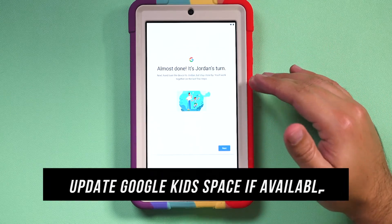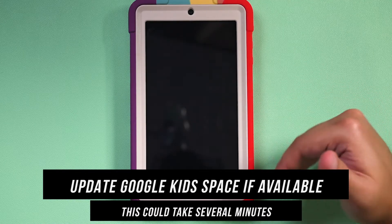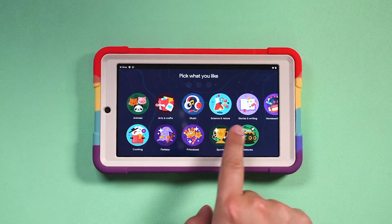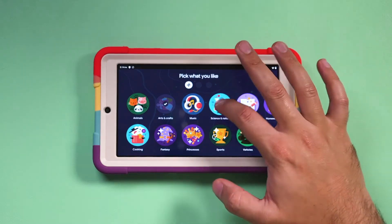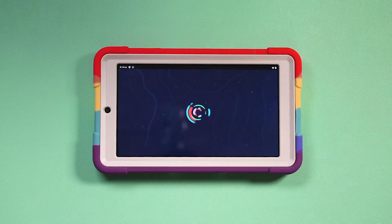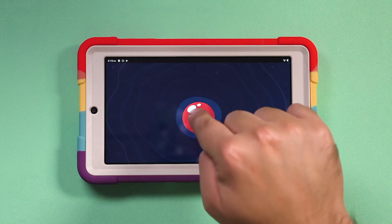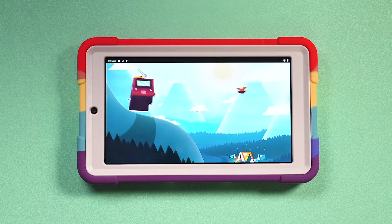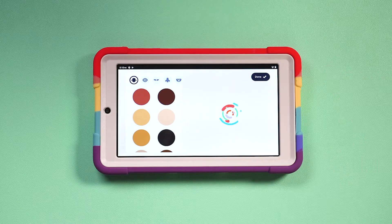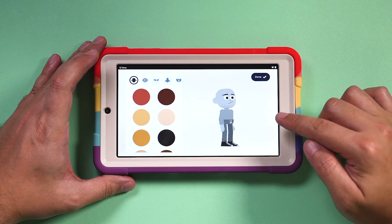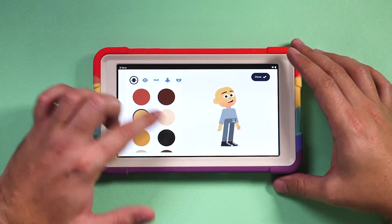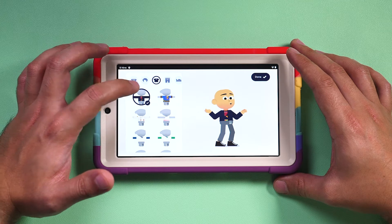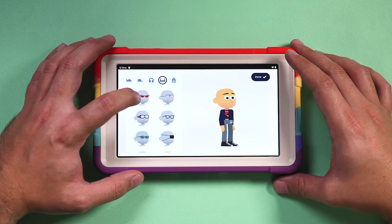Now you're at a section where you can get your kids involved. Press next and get them nearby so they can help set up the next step. It's going to ask them to pick what they like, based on their interests — they need to pick three things from this page to continue. Have them pick three things they're interested in, then press next. To enter Google Kidspace, all your kids have to do is press the button. Kids really enjoy the next page because you can customize the Google Kidspace character, choosing from different skin tones, eyes, nose, hair, clothing, headphones, and glasses. When you're happy with it, press done.